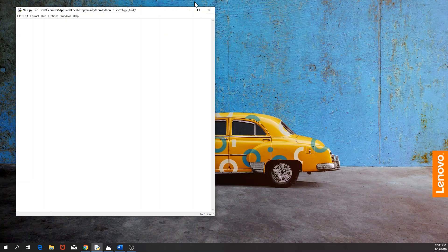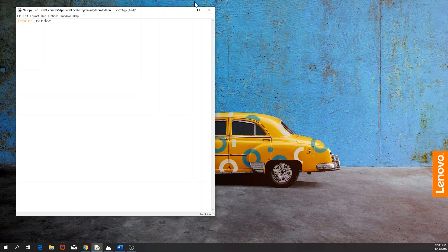So how do we generate a random number? Well we need to import a random module. So it's called random. This is already installed so you don't have to do anything. And this is how you import it to your Python file. So import random.